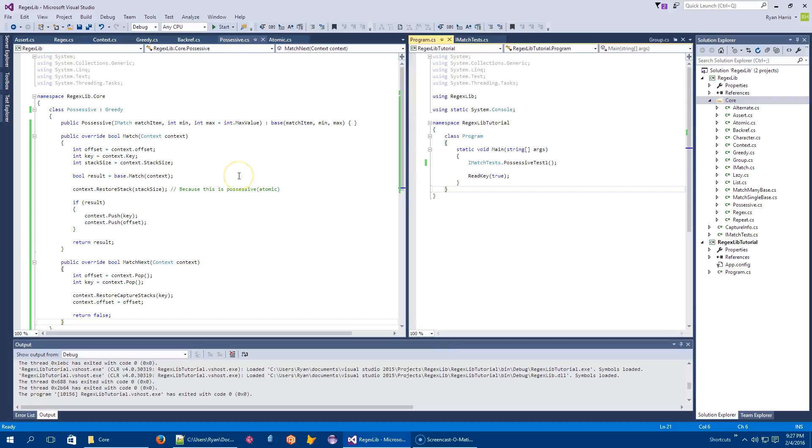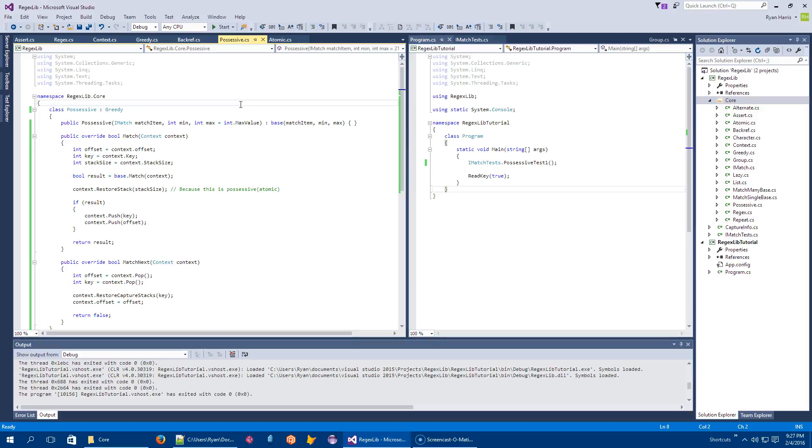Okay, so now that we've knocked out all of those guys, let's move on to the final one, which is sets.